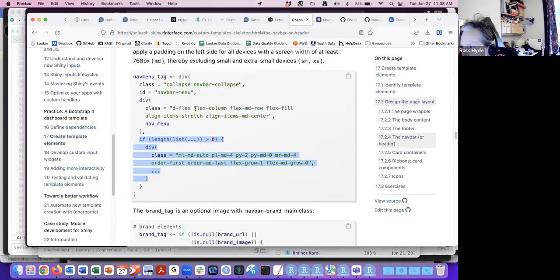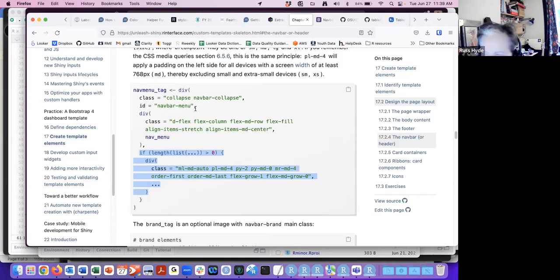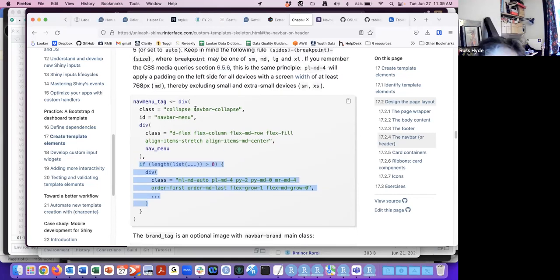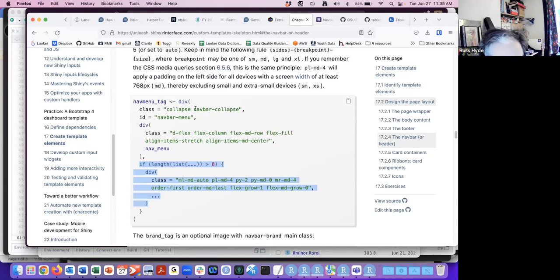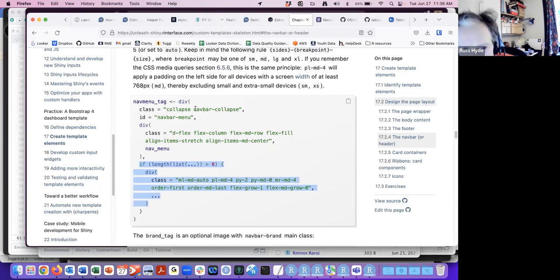The navbar function arguments — the brand stuff, the URL, the image, the nav menu tags, and nav right content — will be pushed into this part of the code, adding an extra tab for each of them.